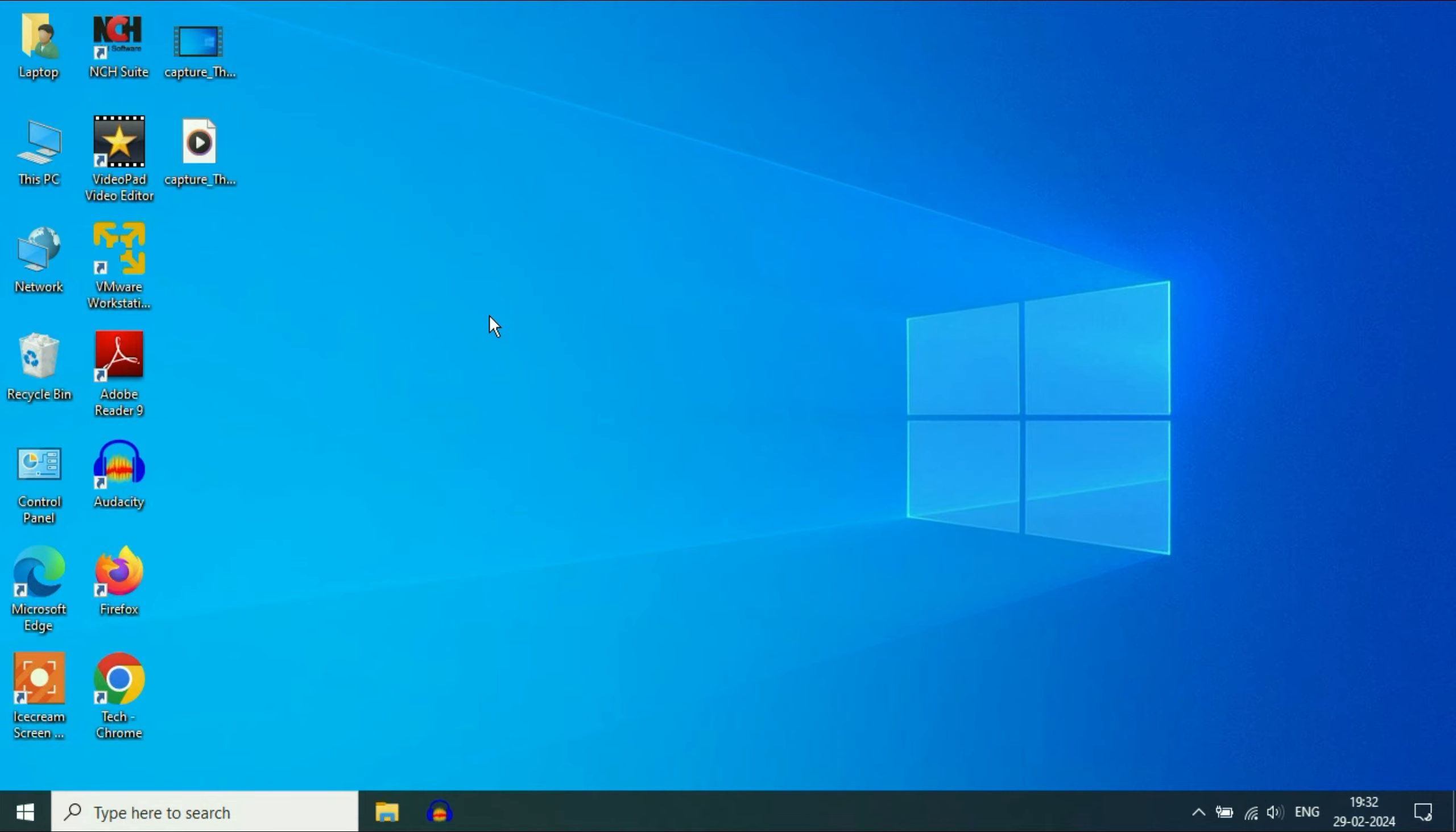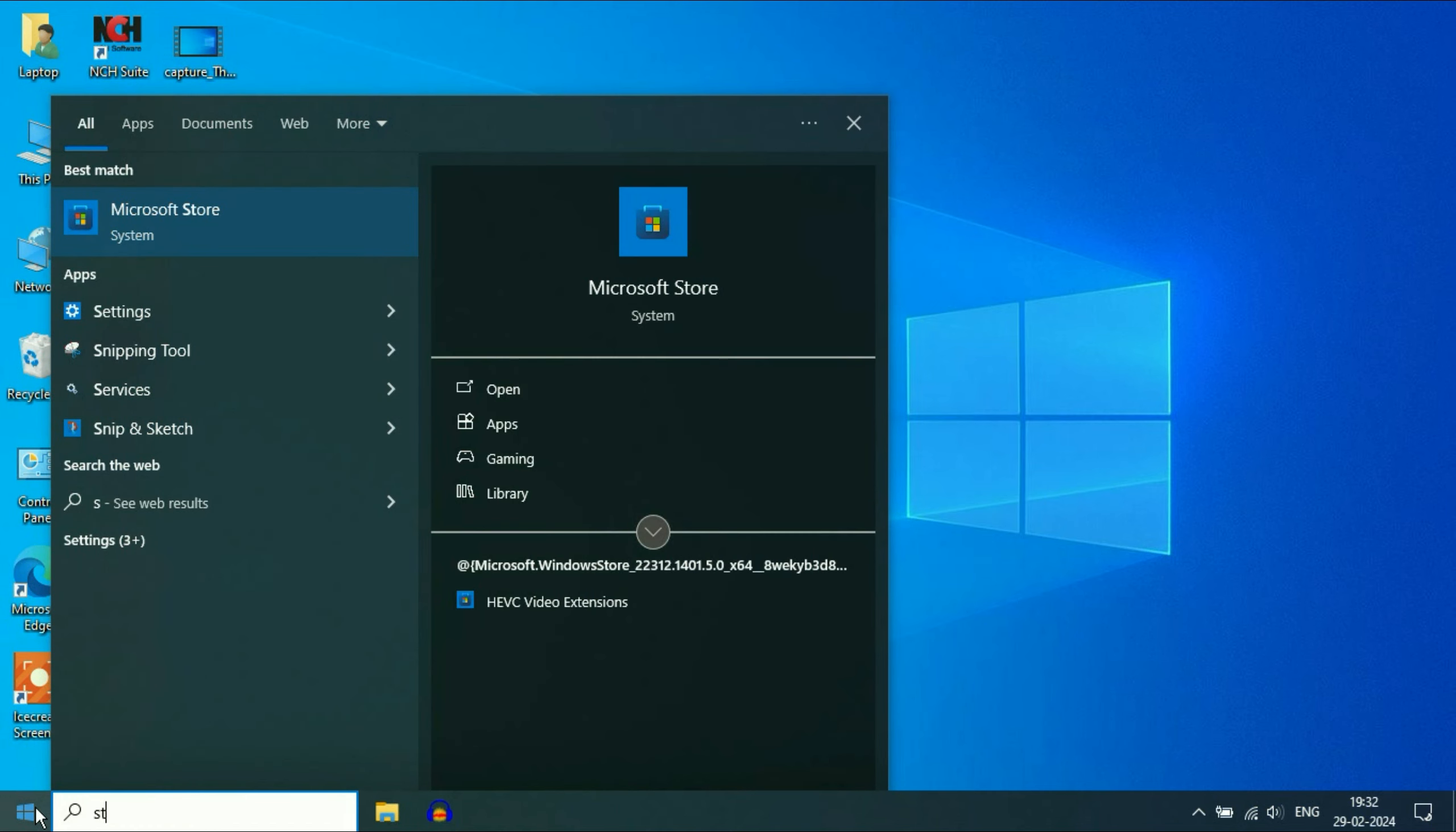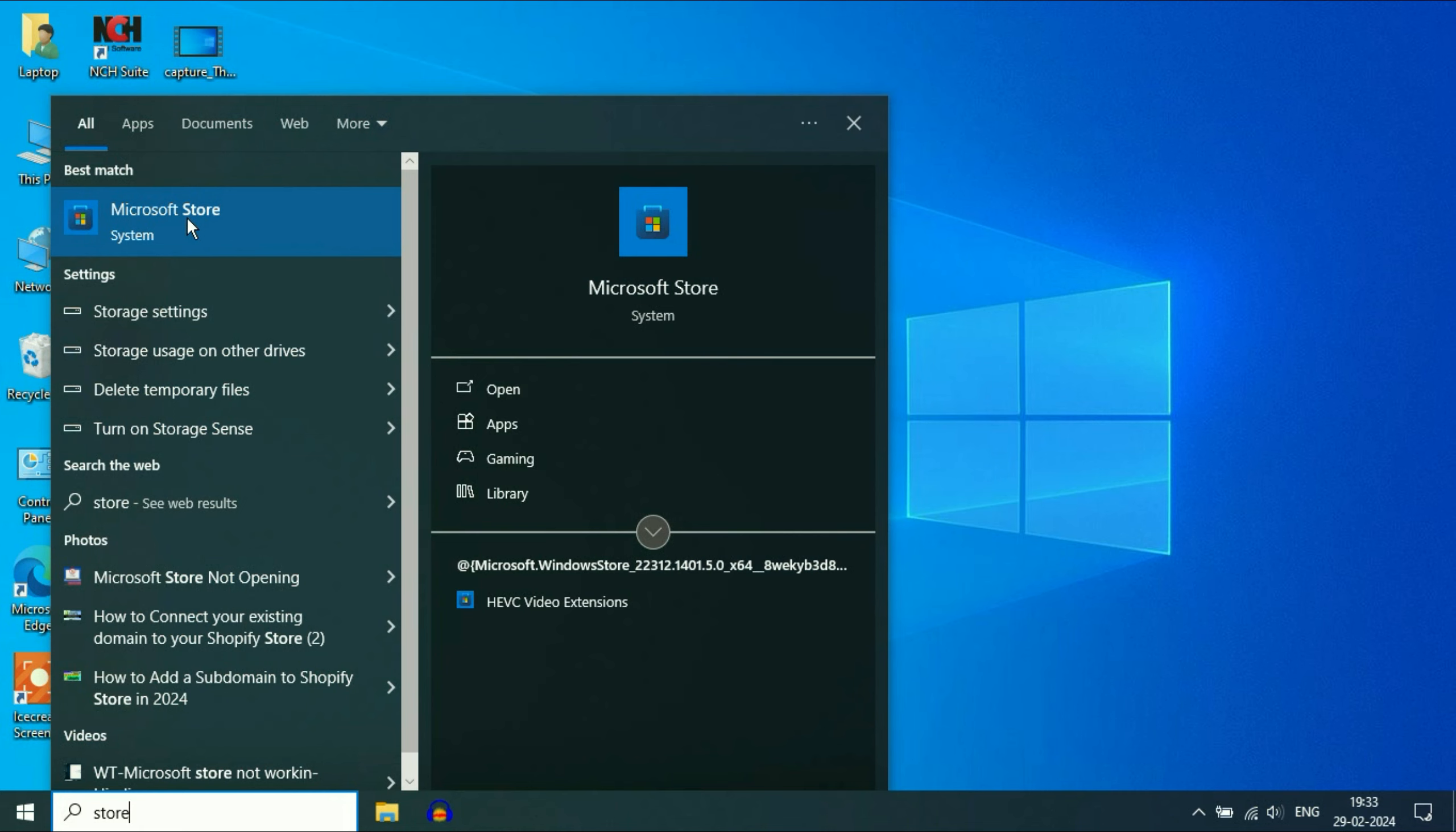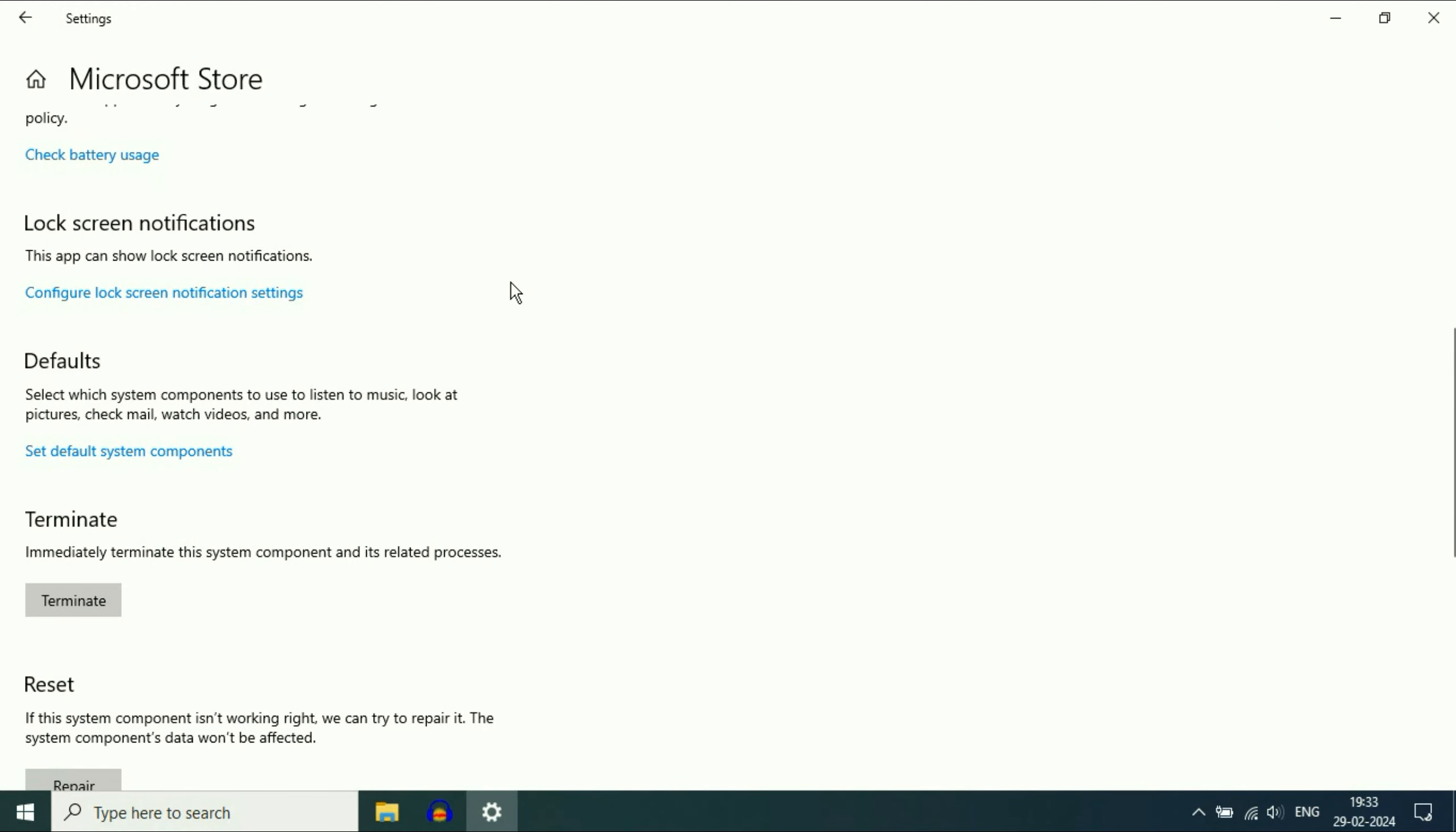The first step you can try is click on the Windows icon, then type 'store' and you will see the option at the top, Microsoft Store. Right click on it, then click on App Settings. Now you will see Microsoft Store specifications, scroll down.